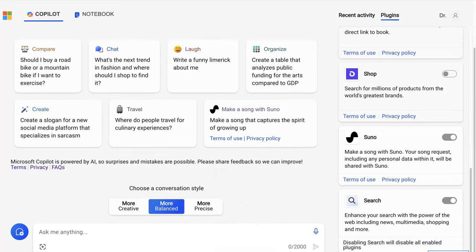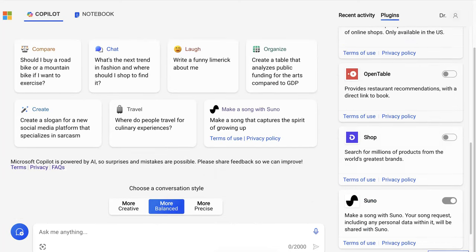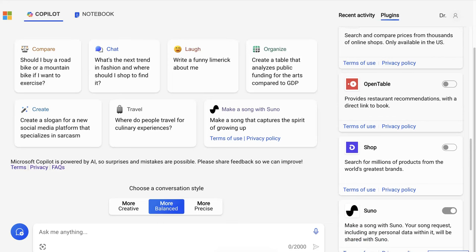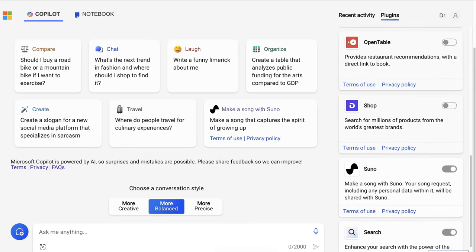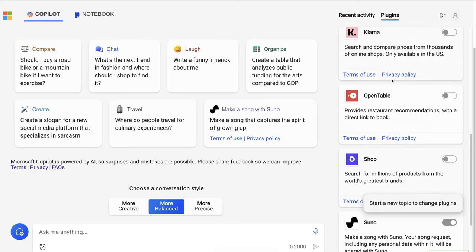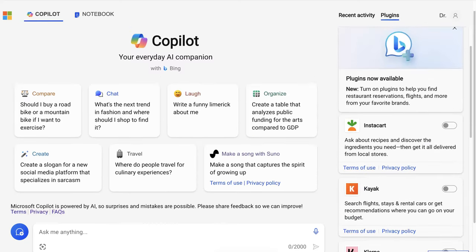I'm going to add Suno because I like music and I plan on using it. So start a new topic to change plugins — that's what you need to do first.